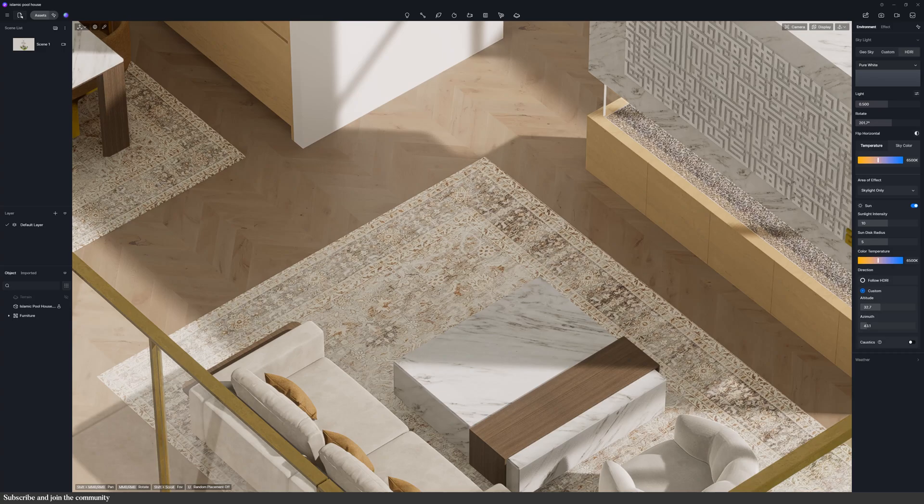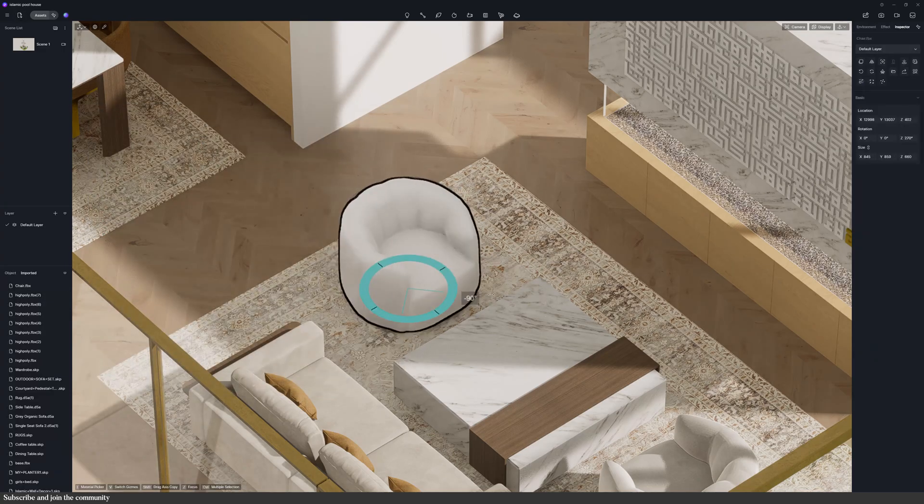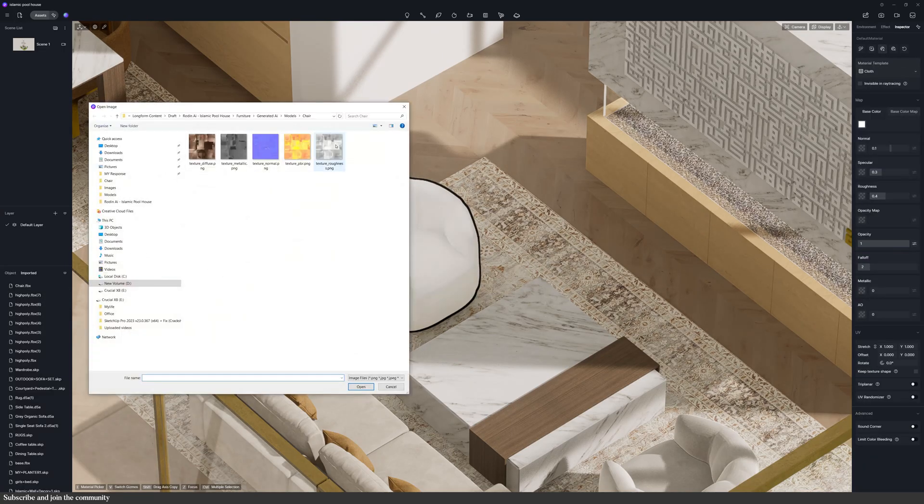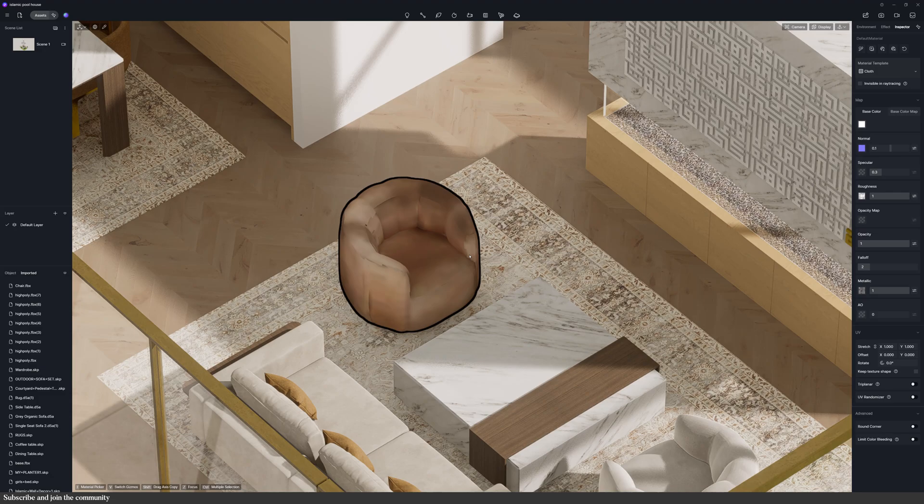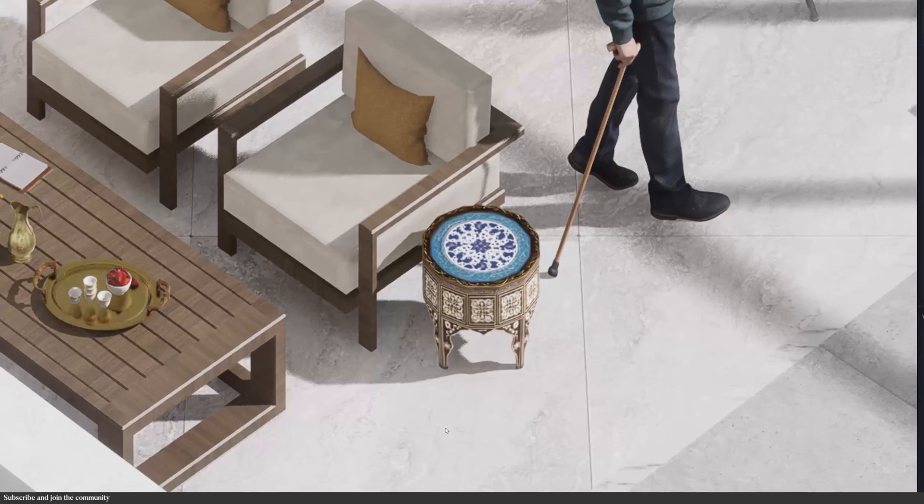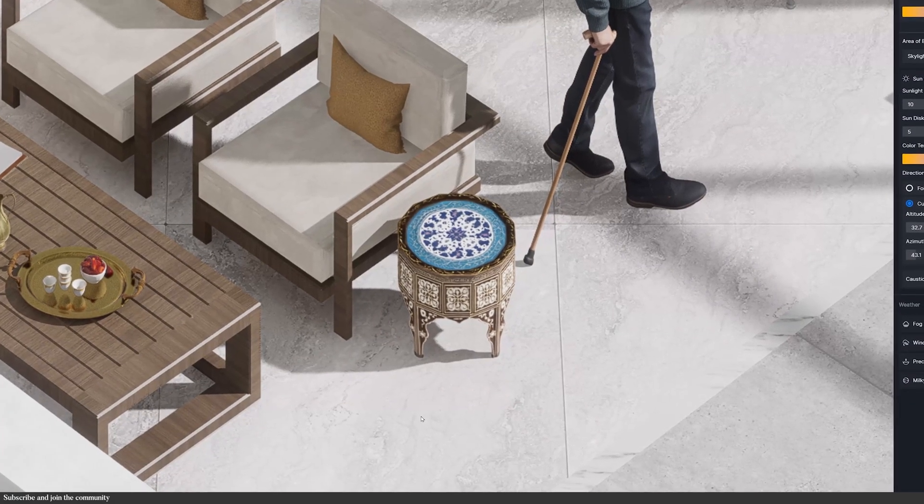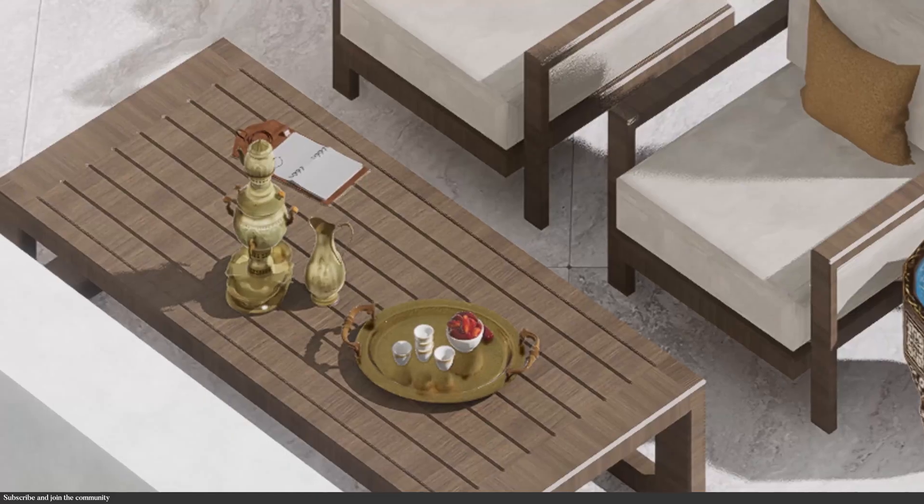I imported the model, batch imported the texture, and then adjusted them in D5. And that's how I made a few details of this project, like this ornate Islamic table, some lanterns, and traditional teacups.